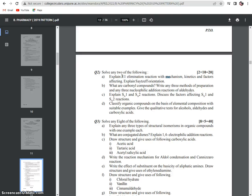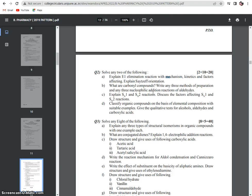Elimination reactions are from Unit 3. Another important Question 2 topic is carbonyl compounds: write any 3 methods of preparation and any 3 nucleophilic addition reactions of aldehydes and ketones. That unit is very important. Key name reactions include Cannizzaro reaction and aldol condensation — all named reactions in the syllabus are important.